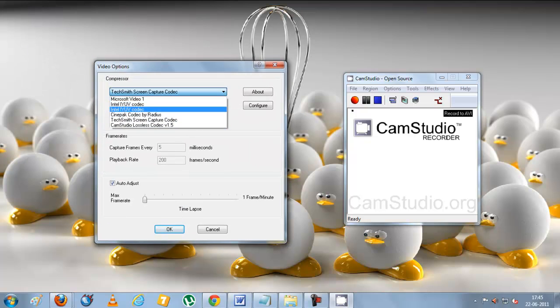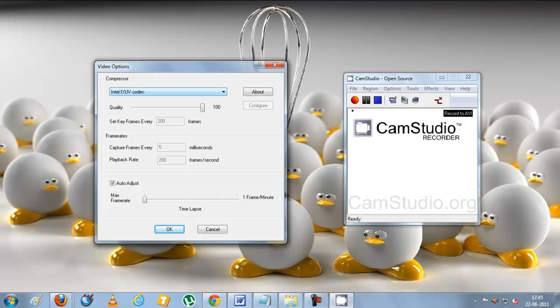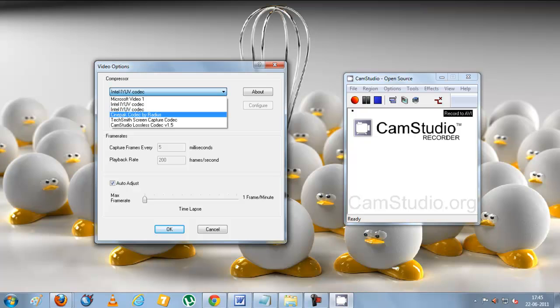By default the Intel IY-UV codec is one of the best which we had earlier suggested. But if you are looking for a lower sized video, then you need to select the TechSmith screen capture codec.